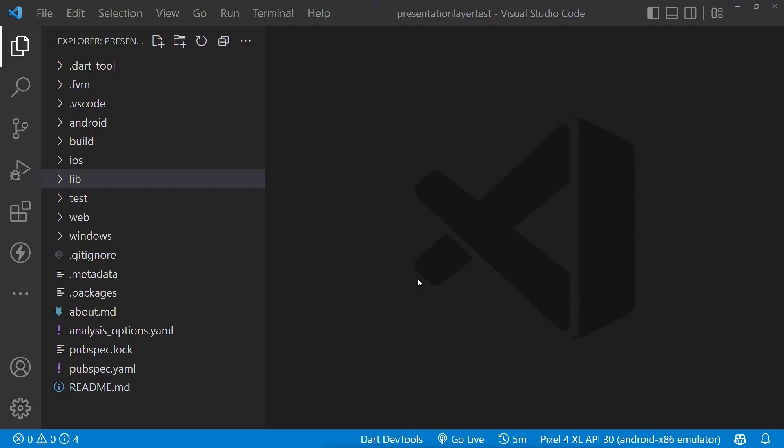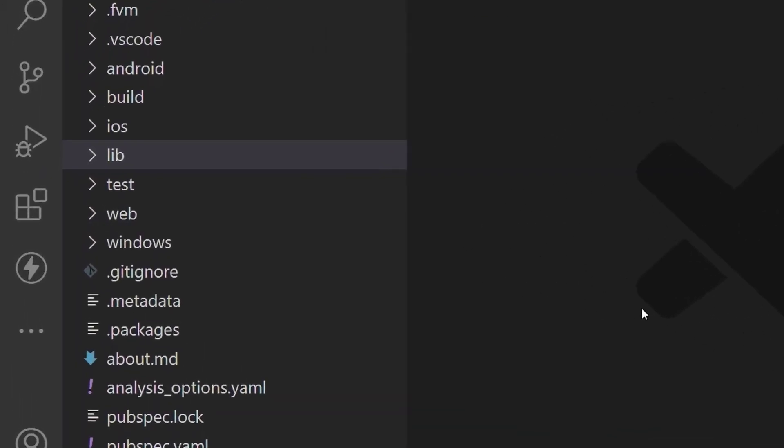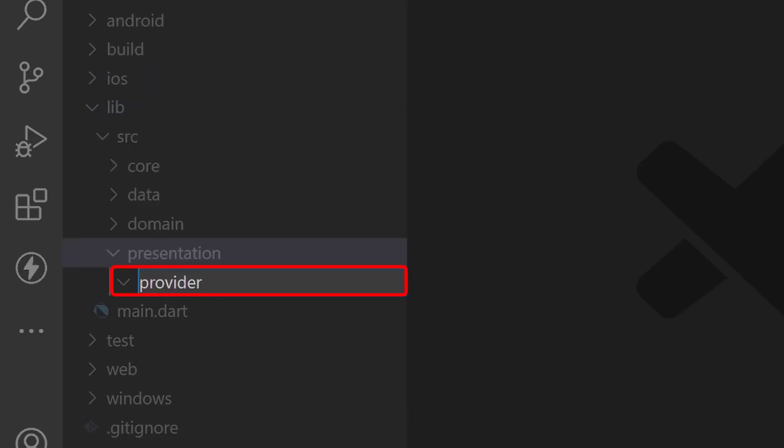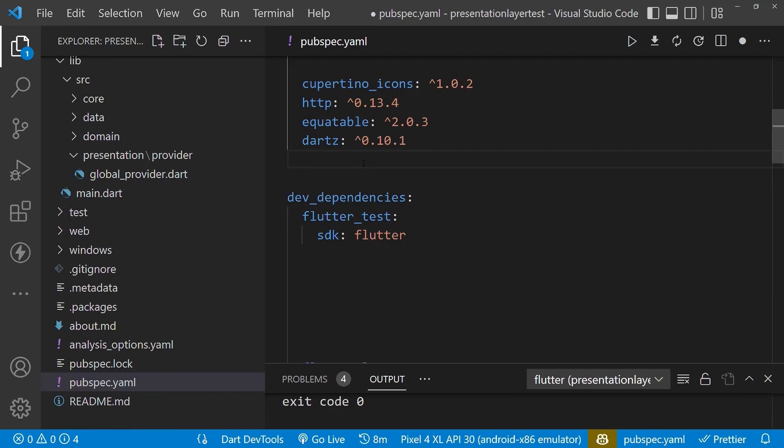So now let's jump into its implementation. First, create the presentation folder inside the src directory, and inside this we'll create a provider folder. Also create the global provider file inside the provider directory. Next, we'll add the provider dependency inside pubspec.yaml file.